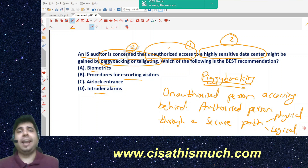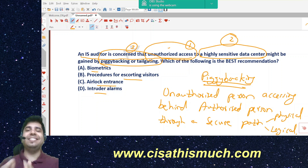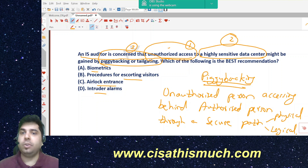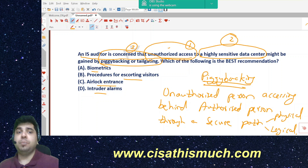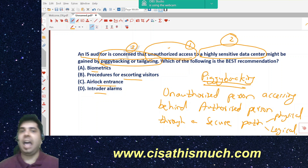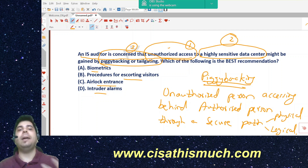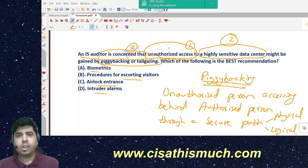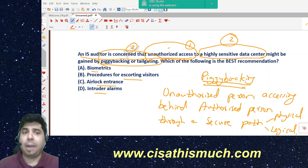So, the question: an IS auditor is concerned about unauthorized access to a highly sensitive data center — all these words are very important because the data center is highly sensitive — and the unauthorized access might be gained by piggybacking. The question is not asking about direct unauthorized access; it's specifically about unauthorized access through piggybacking.